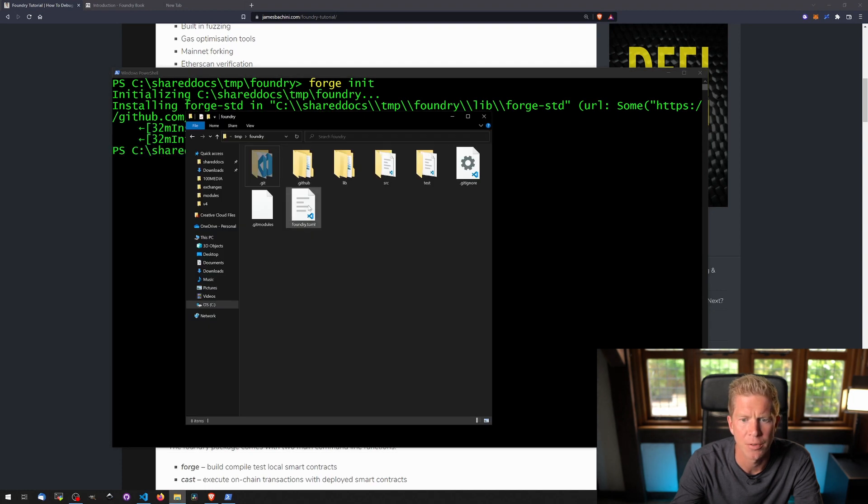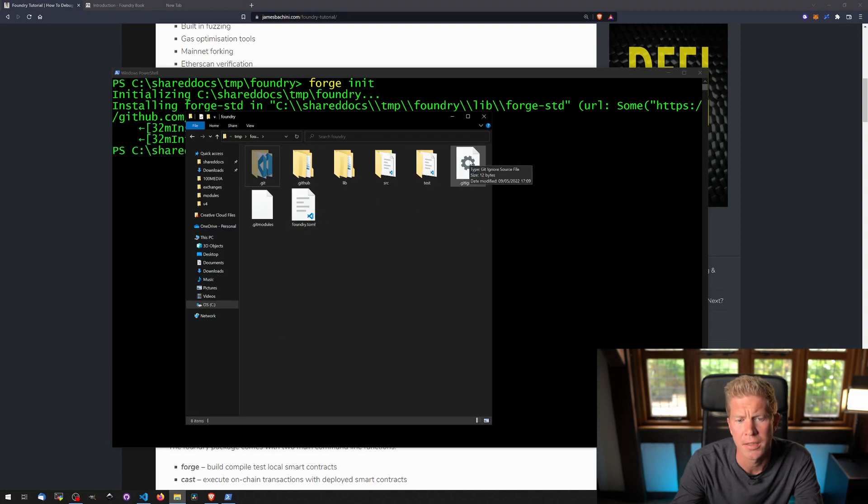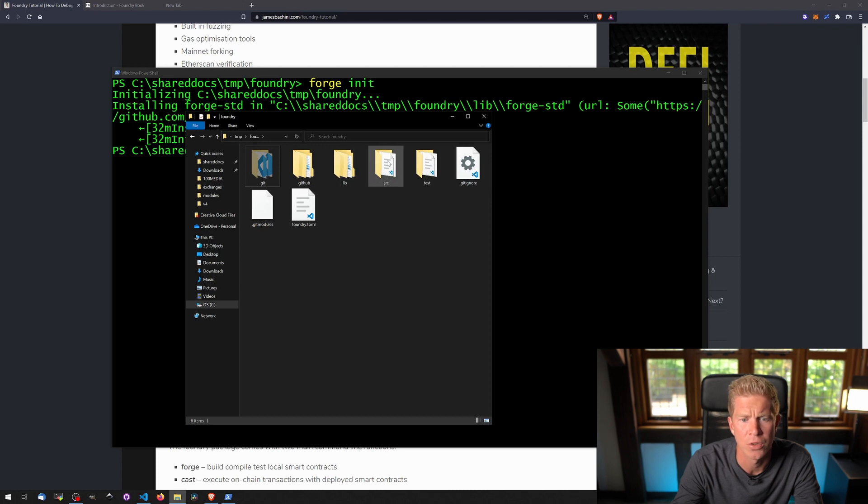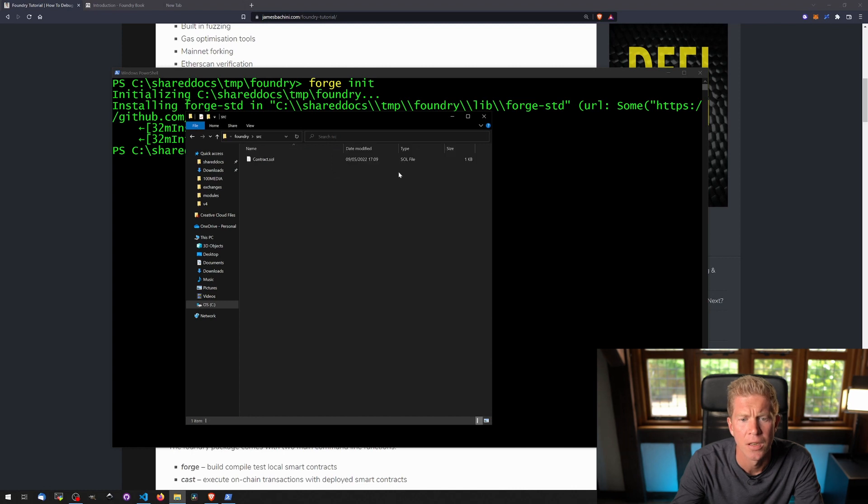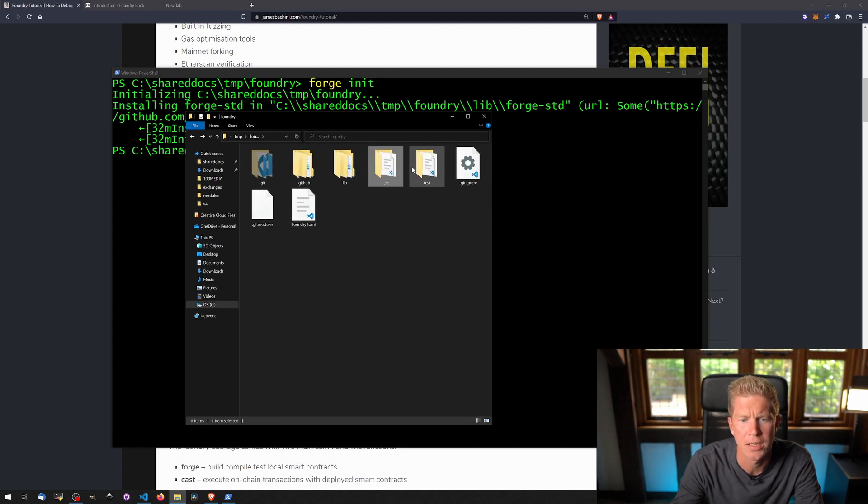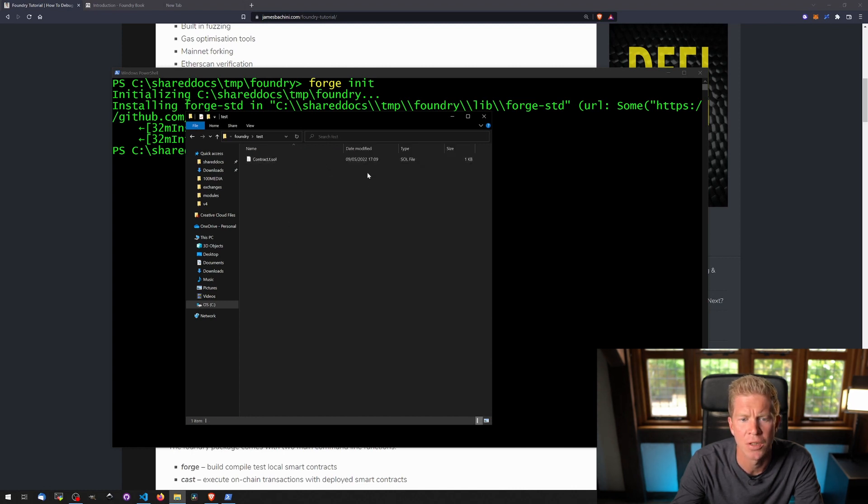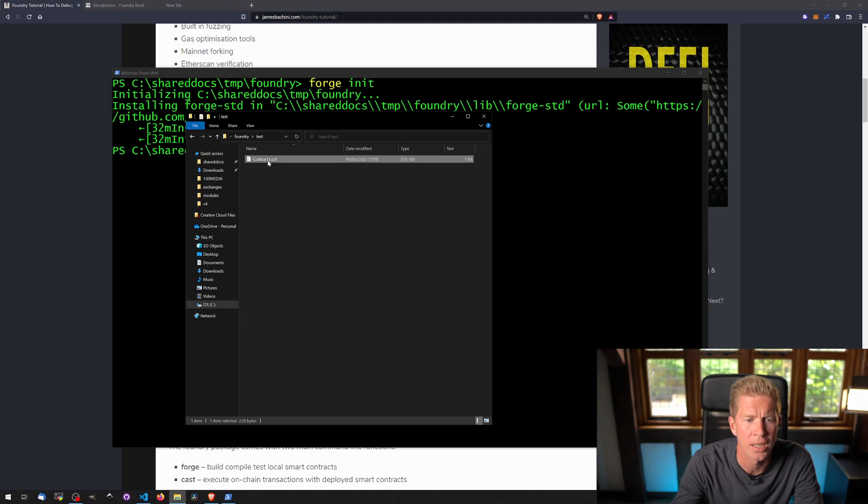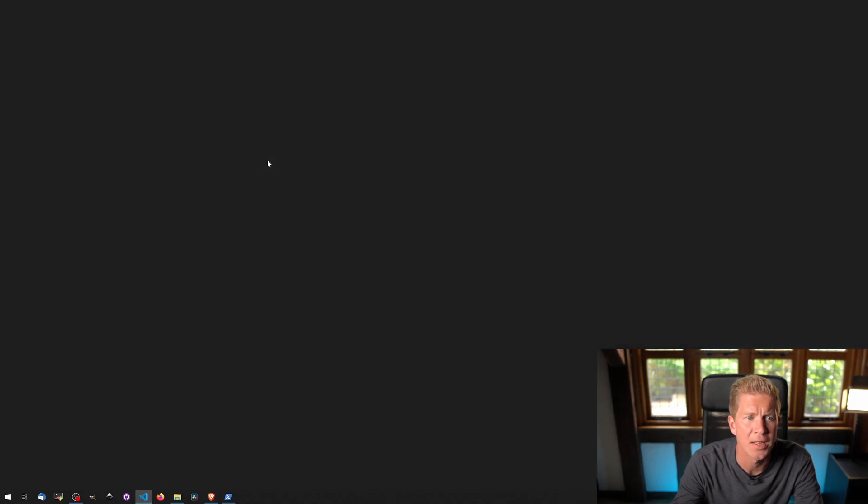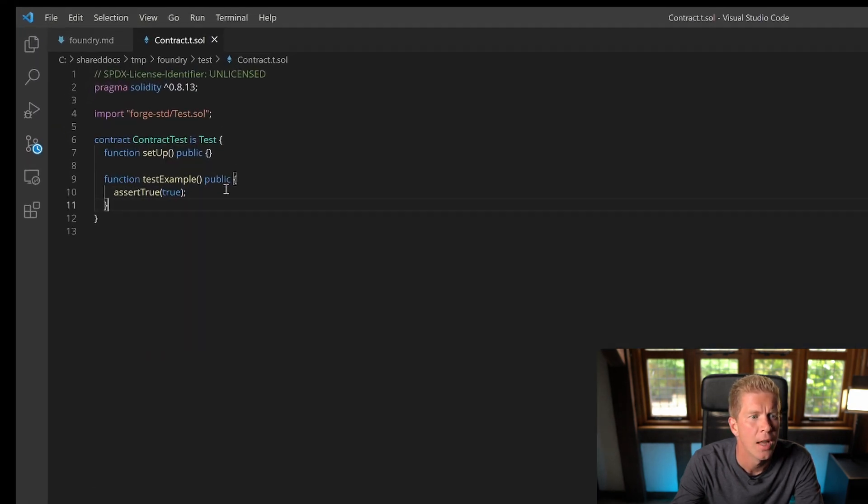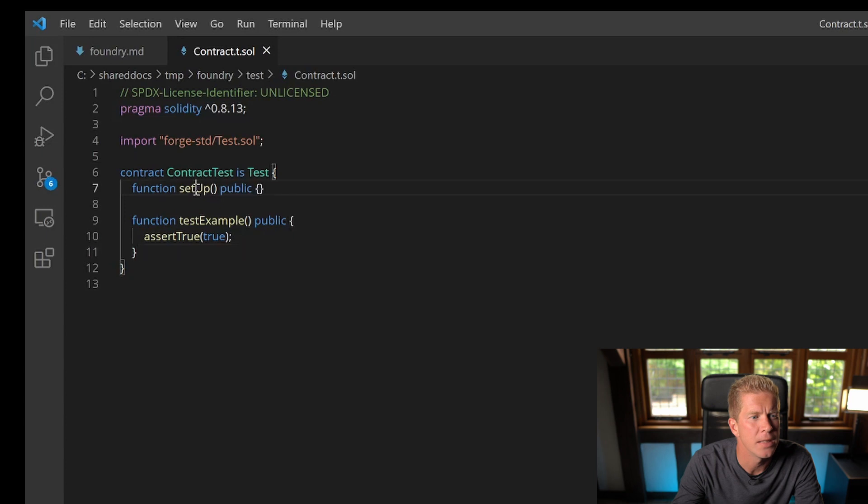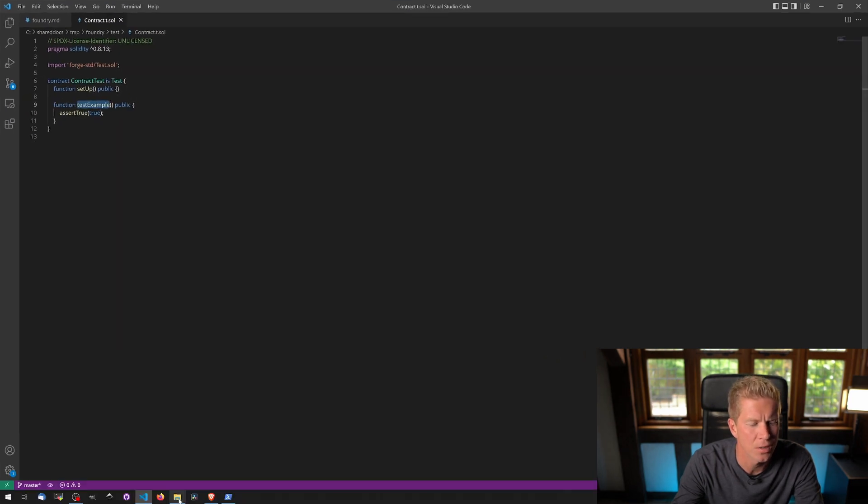You can see we've created a bunch of files. There's actually a git set up already, and we've got source which is where we put our smart contracts, and test which is where we put our test suites. The contract we've got is just a blank contract. Notice that the test is actually named the same with just .t.sol, and then these function names are important as well. We'll go for them in a second.